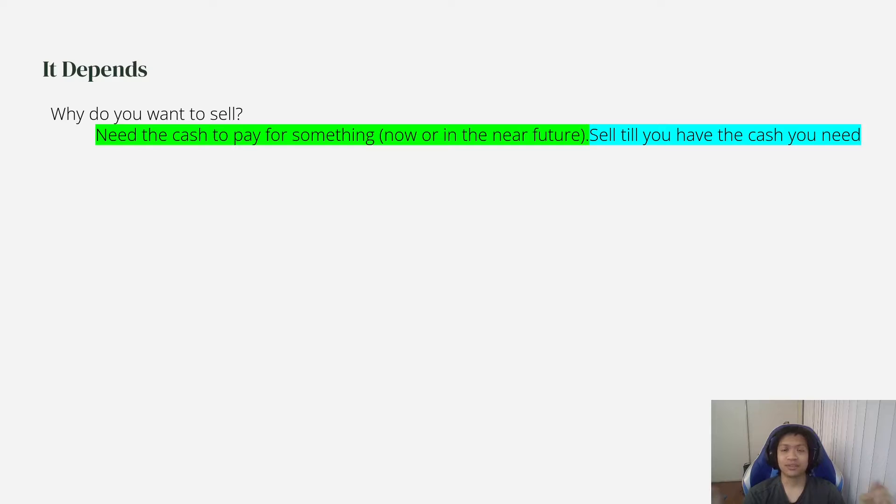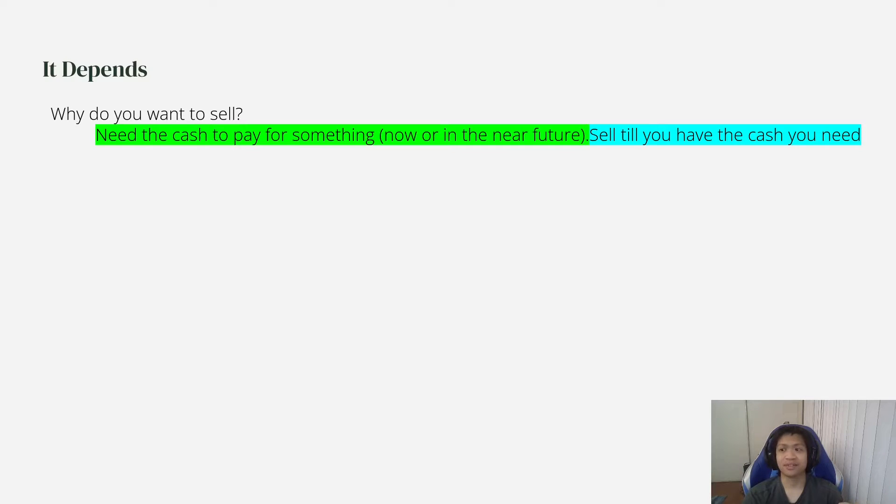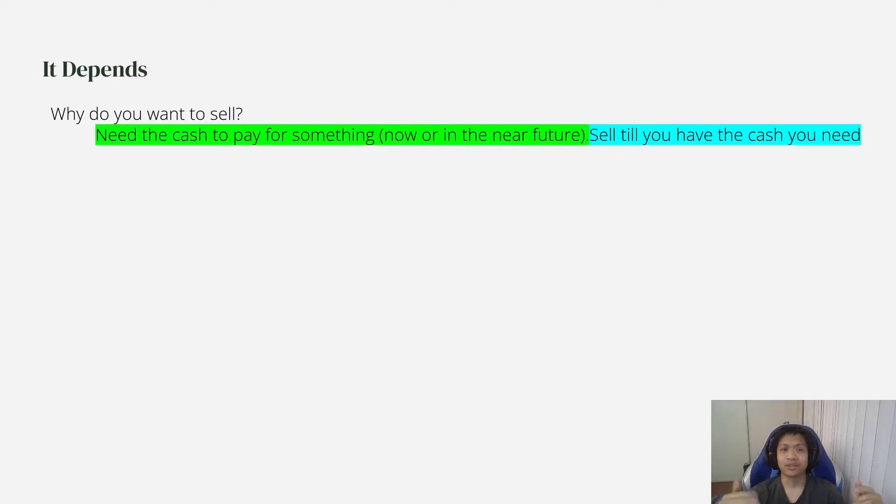The new car costs maybe $40,000 in total after everything. Now I would not sell all my $100,000 worth of Netflix. I would just sell enough of Netflix to cover the car. So enough to get $40,000 worth from that sale.